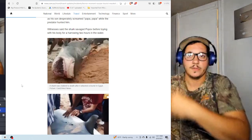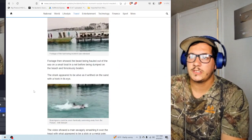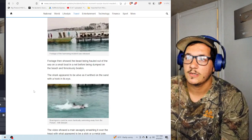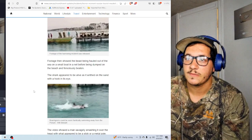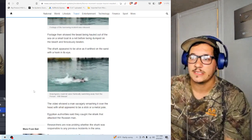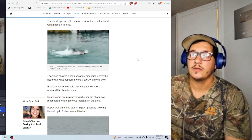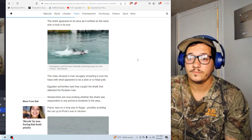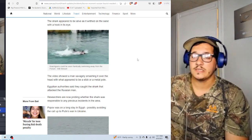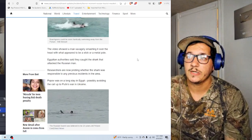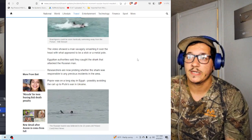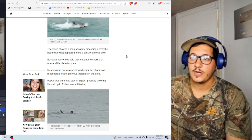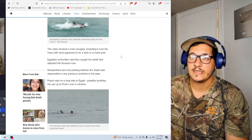That doesn't, that's crazy. Footage then showed the beast being hauled out of the sea on a small boat in a net before being dumped on the beach and ferociously beaten. The shark appeared to be alive as it writhed in the sand with a hook in its eye. Now, these, this is news.au. They really don't like this shark, obviously. The video showed a man savagely smashing it over the head with what it appears to be a stick or a metal pole. Egyptian authorities said they caught the shark that attacked the Russian man, so the authorities did get involved.